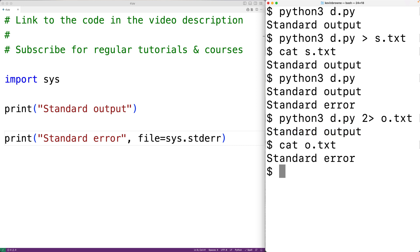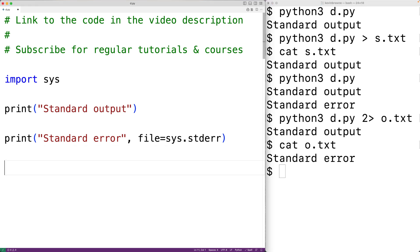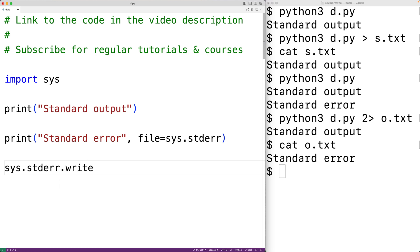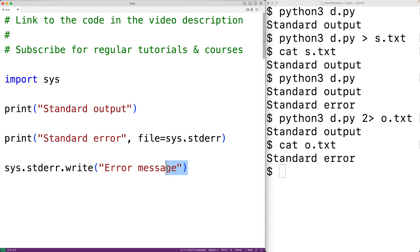We could also use the write method to output to standard error — 'sys.stderr.write()' with 'error message' as the string argument. This method outputs the text 'error message' to the standard error stream. One difference between write and print is that write does not automatically put a newline character at the end of the string when outputting to the standard error stream.